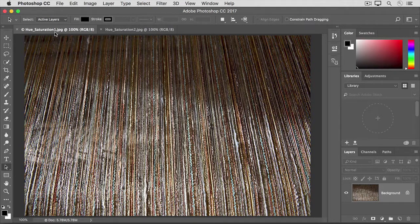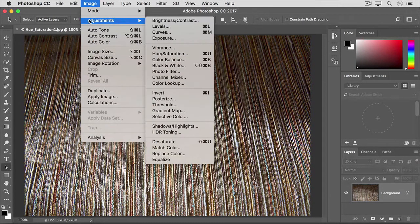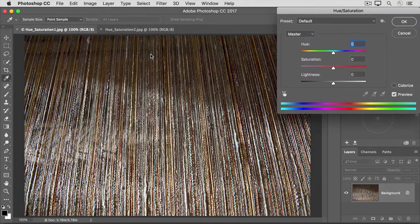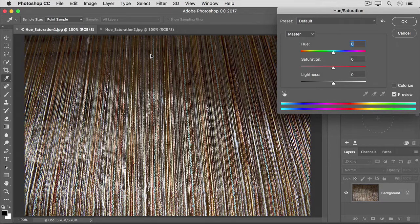Now, go up to the Image menu and choose Adjustments Hue Saturation. That opens the Hue Saturation dialog box. If it's covering your image, you can click its title bar and drag it out of the way.